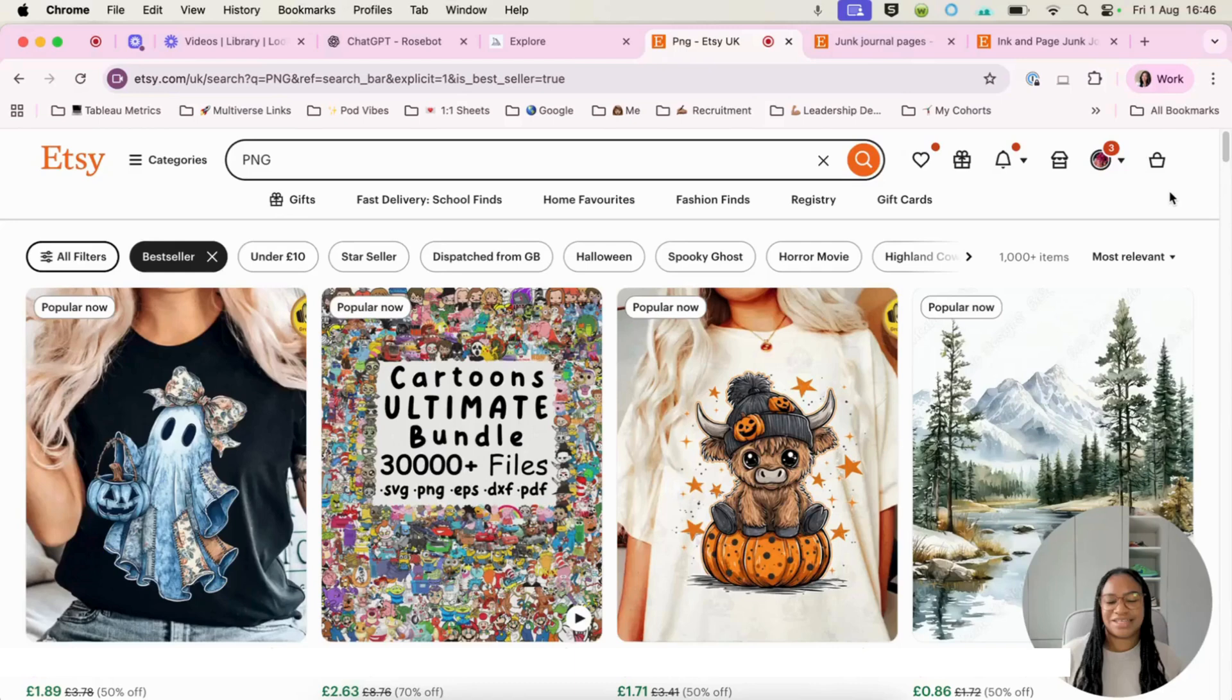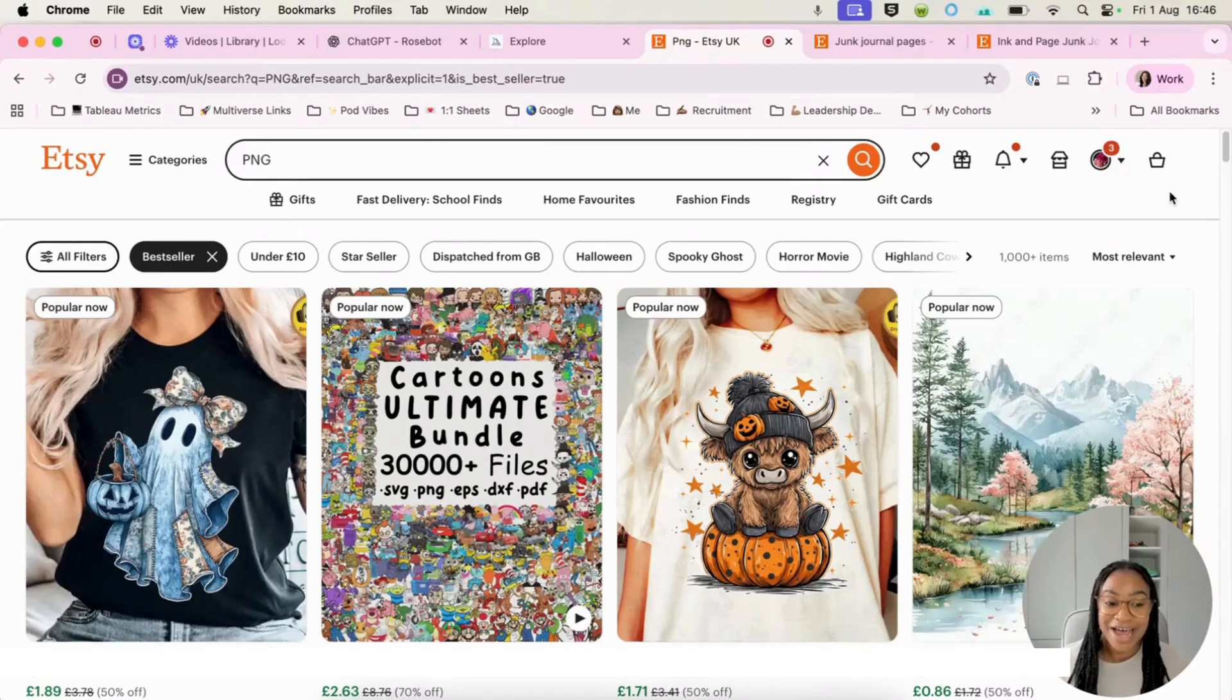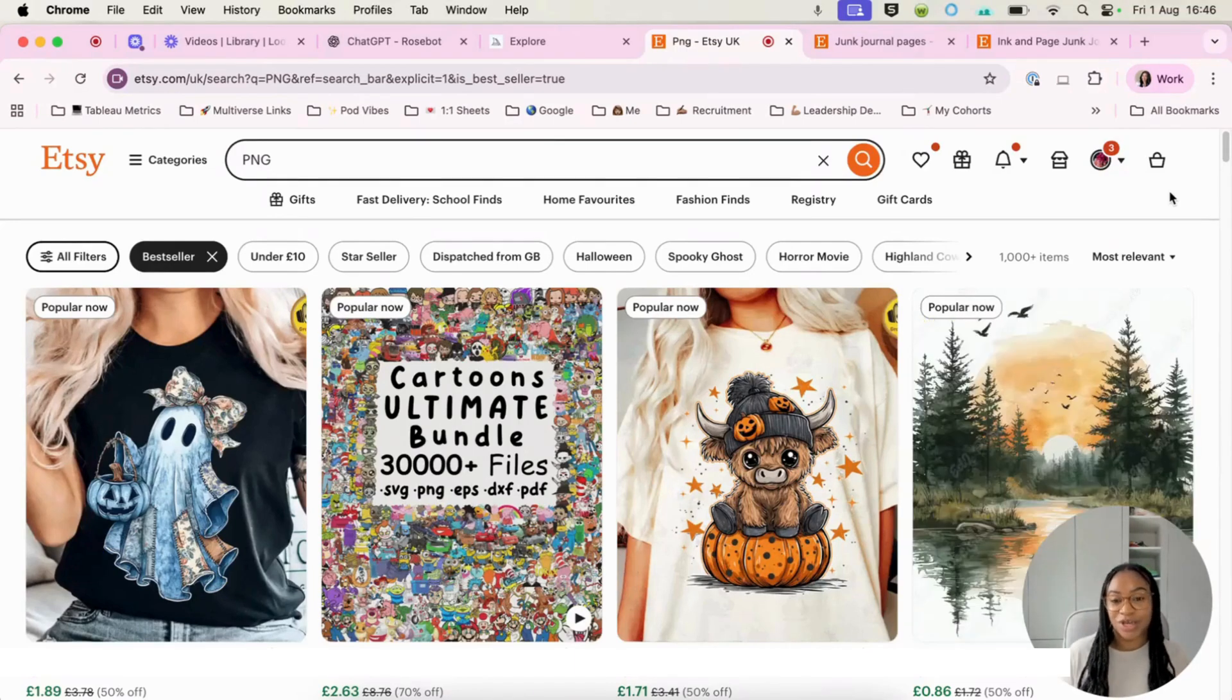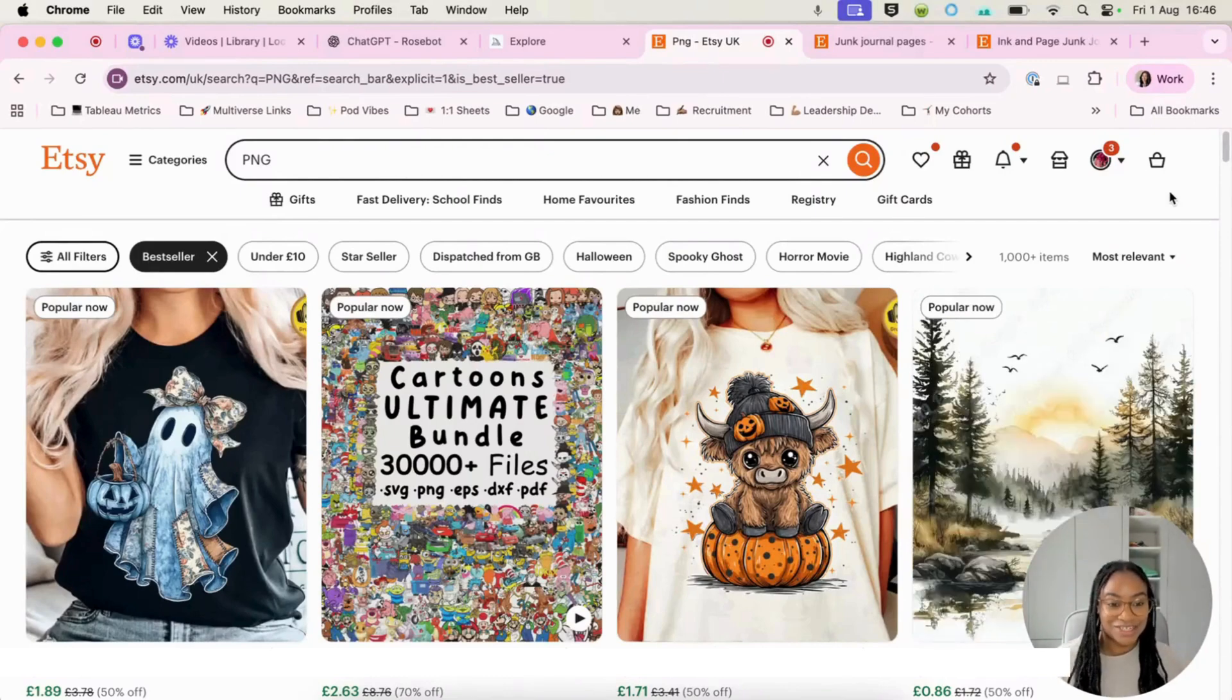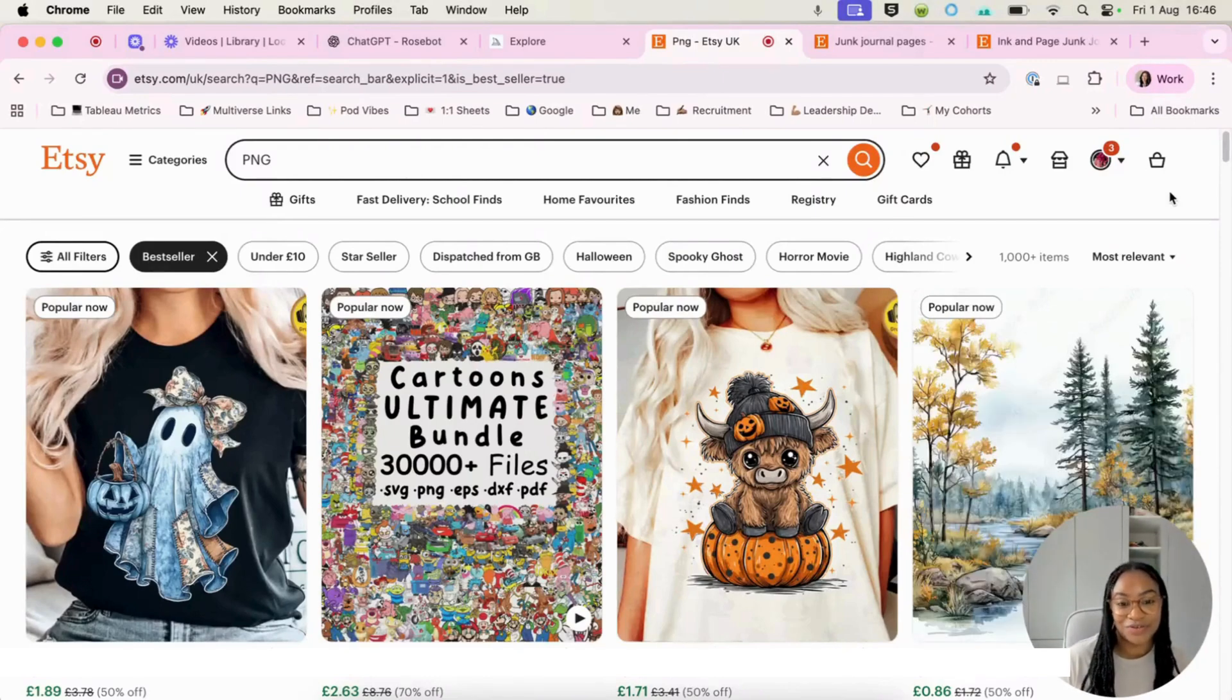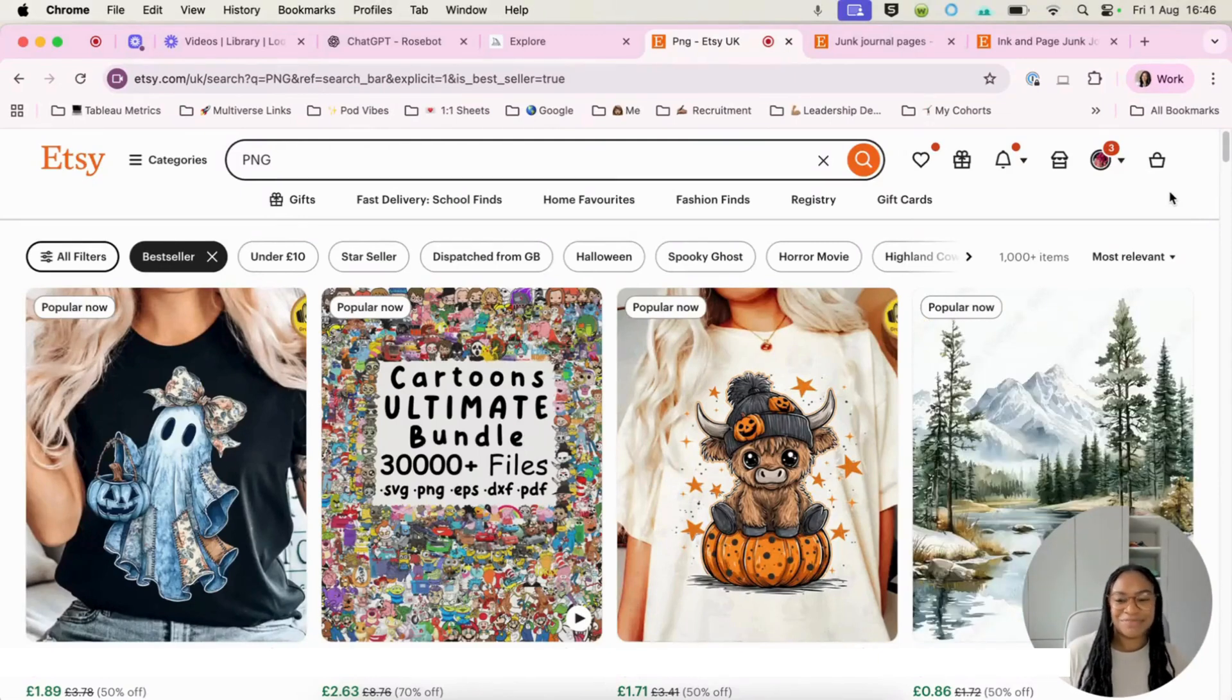The tools that we're going to be using today are going to be ChatGPT and Midjourney as well. Now, everybody should have access to ChatGPT and if you don't, then it's definitely something that you do need to do because it's so easy to use. So here we are now in Etsy.